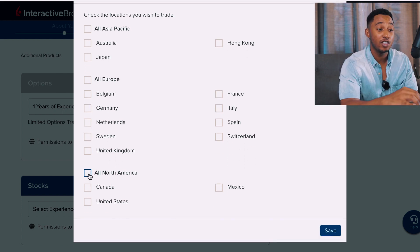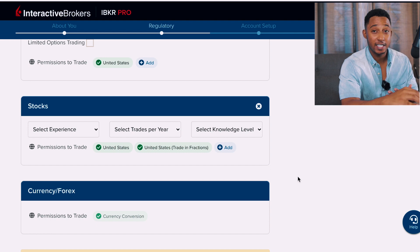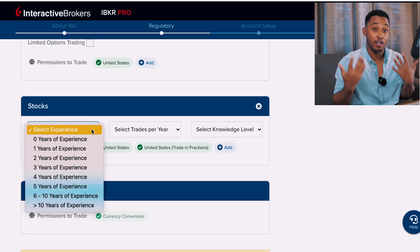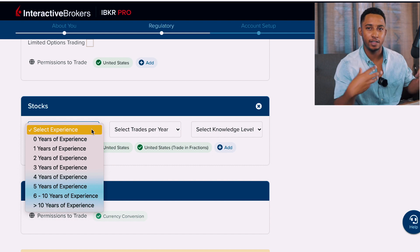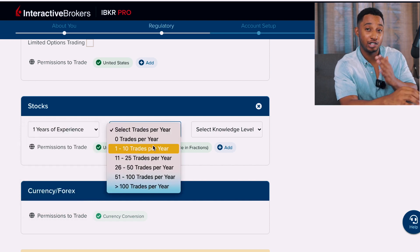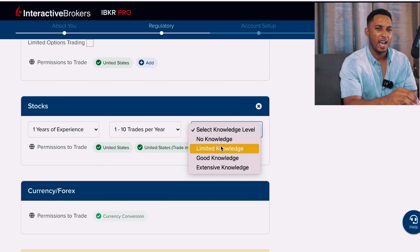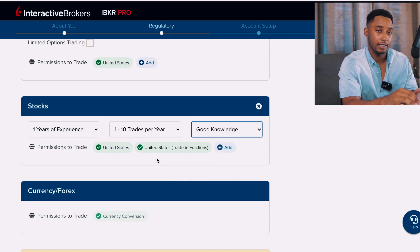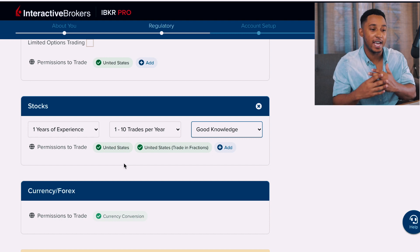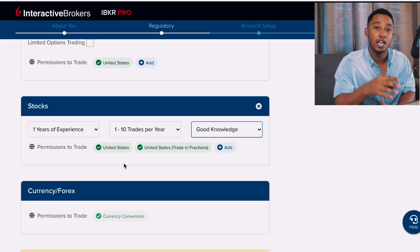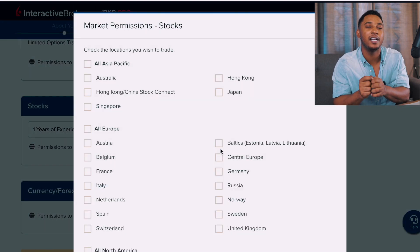For the stock section, which is where most of us are interested: for experience level I'll put one year, since this is a new brokerage and interface for me. I'll select the same one to ten trades per year since I'm mostly going to buy and hold, and for knowledge I'll select Good Knowledge — a bit higher than limited. Under permissions to trade, they've already given you two options: United States, and United States — trading in fractions, which allows you to buy fractional shares.